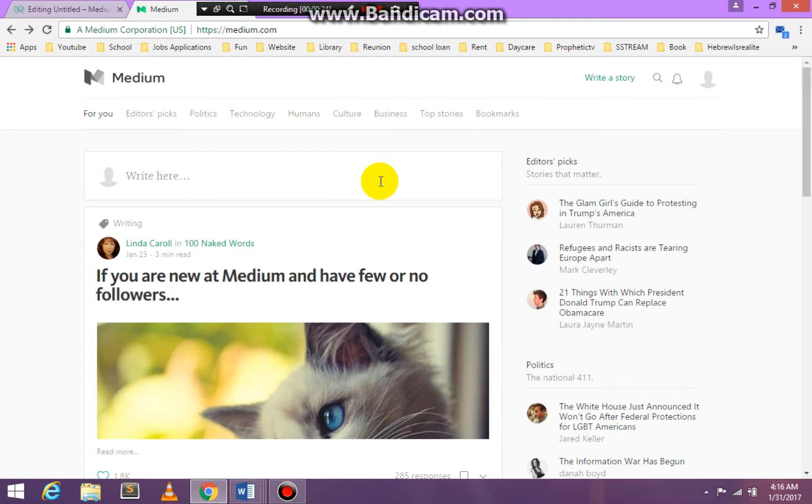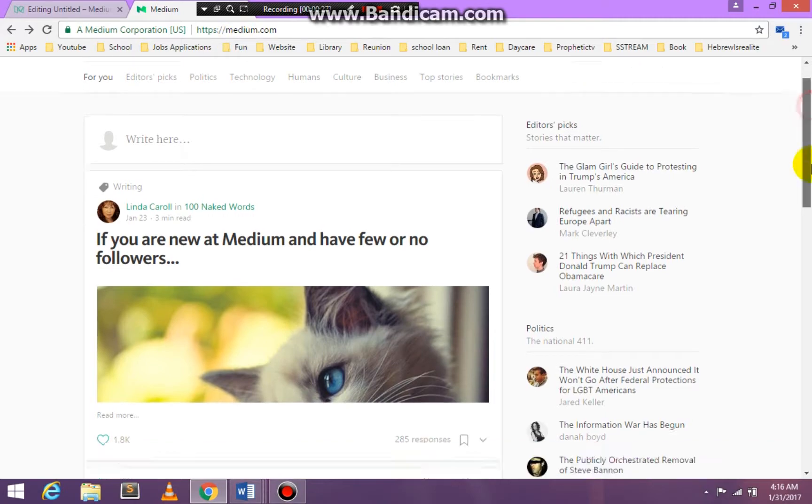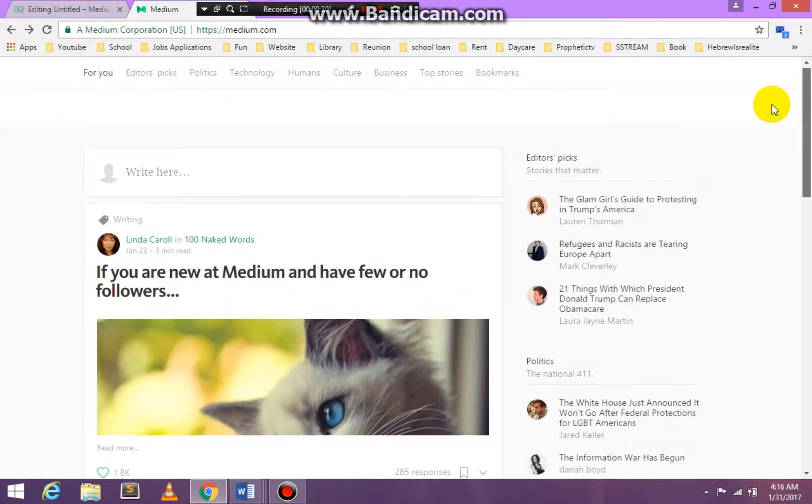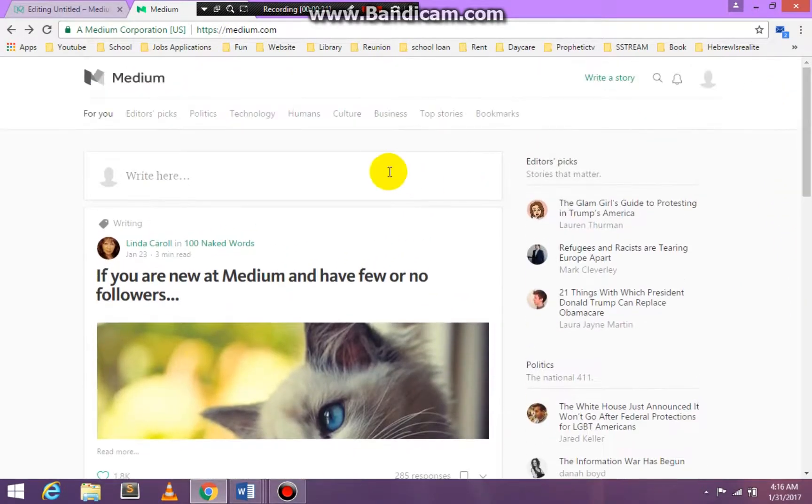We're going to medium.com and this is what medium.com looks like. You have to sign in with your email, then go to your email and activate the sign in.